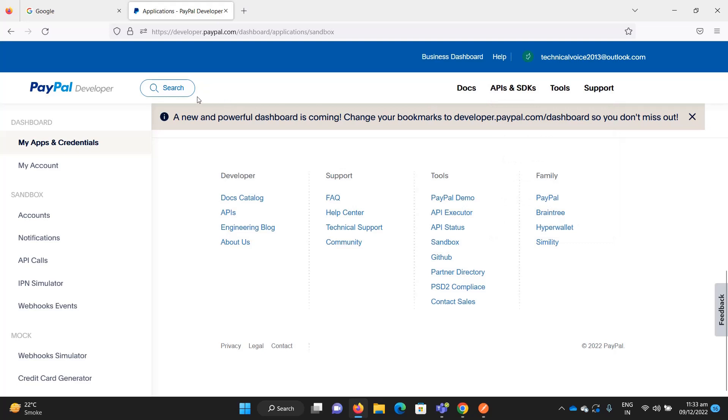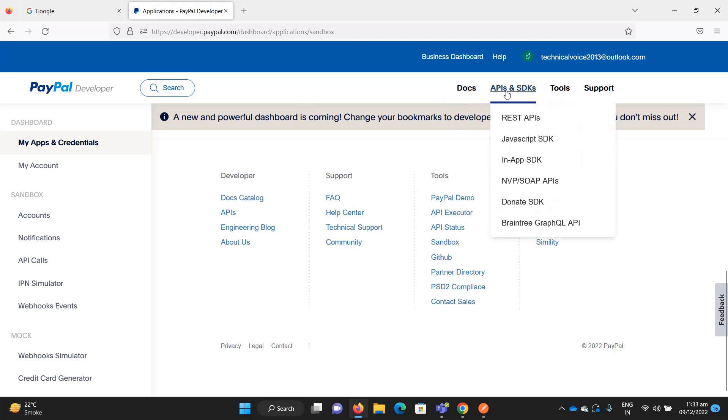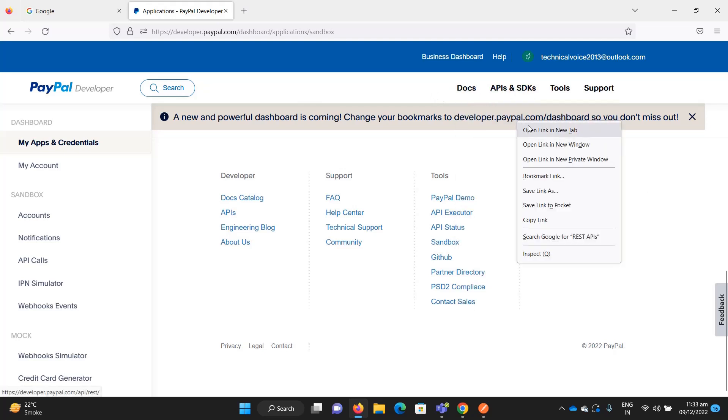When you log into your sandbox account, here is the option for APIs and SDKs. Click on REST APIs.